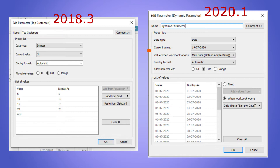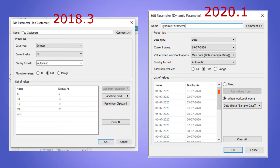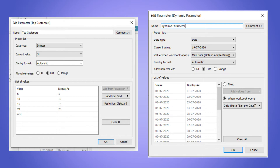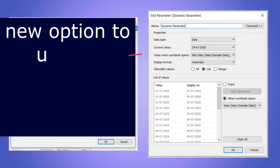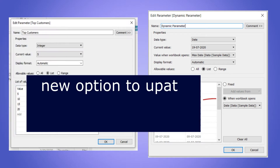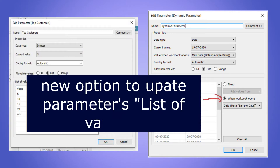One is 'value when workbook opens' and the other one is 'when workbook opens'. So what can you do with this? One, you can update the current value of the parameter dynamically, and two, you can update the list of values dynamically.